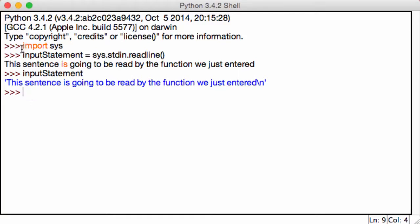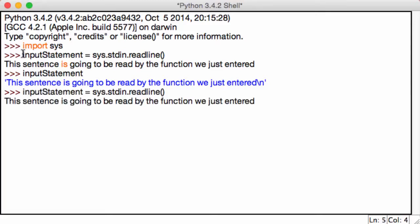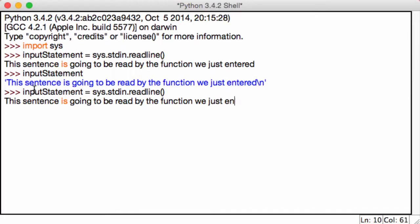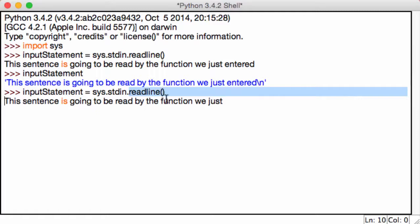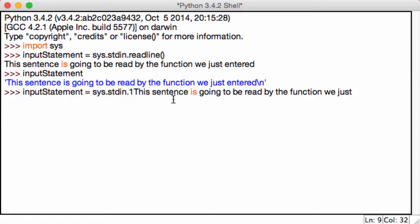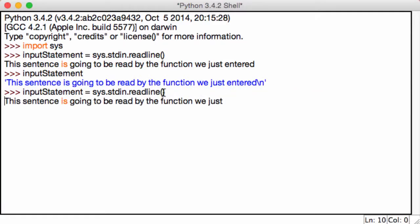So what we can do is, let's go back to our input statement. Can I change this? Yes, we can. So in our readline over here, go ahead and specify to be the first 10 characters.